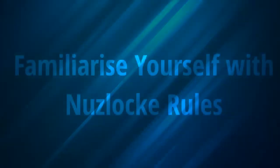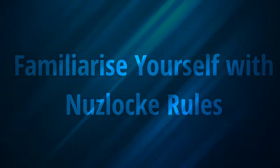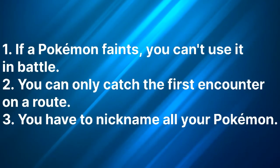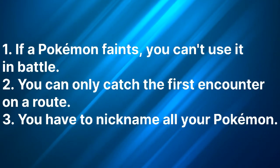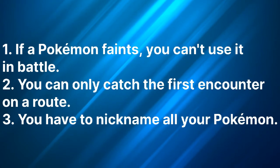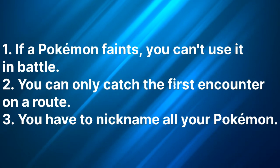Alright, so the first tip is going to be to familiarize yourself with nuzlockes. First of all, nuzlockes are a way to make Pokemon games more challenging. There are 3 primary rules in nuzlockes: if a Pokemon faints, you can't use them in battle again and you have to either box them or release them. Secondly, you can only catch the first Pokemon that you encounter in an area. And thirdly, you have to nickname all your Pokemon so that you can grow attached to them.